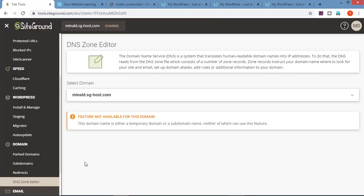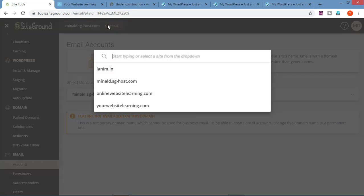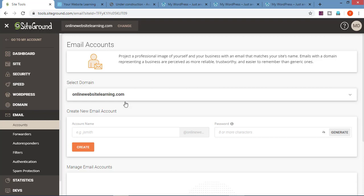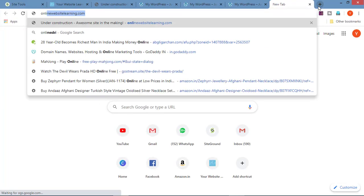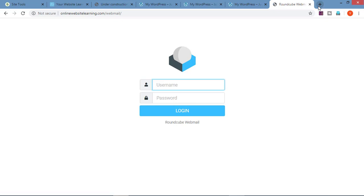For DNS zone editor, I suggest not to use this feature. If you want to edit DNS, contact SiteGround support and let them help you out. Next is email. To create a professional mail ID with a domain name like contact@yourwebsitelearning.com, we can do this with this feature. This feature is not available for temporary domain. Let me select a domain name. Here just add the account name, set the password and click on create, and the email account will be created. To access this email, go on the domain and add /webmail at the end. It will take you to the login page where you can enter the login credentials and you will have access to the mail.